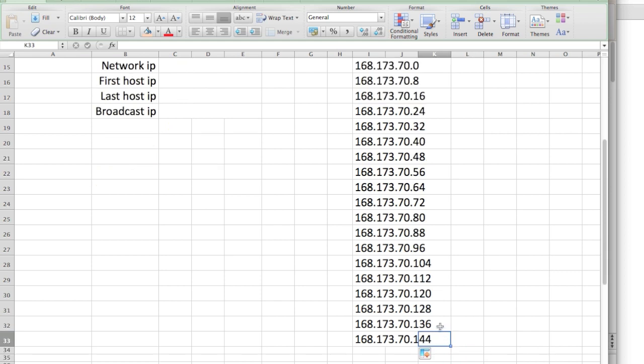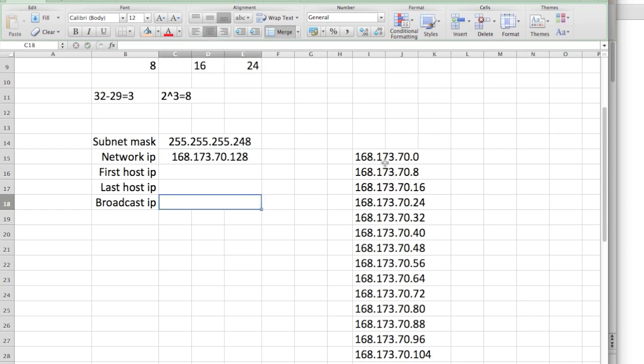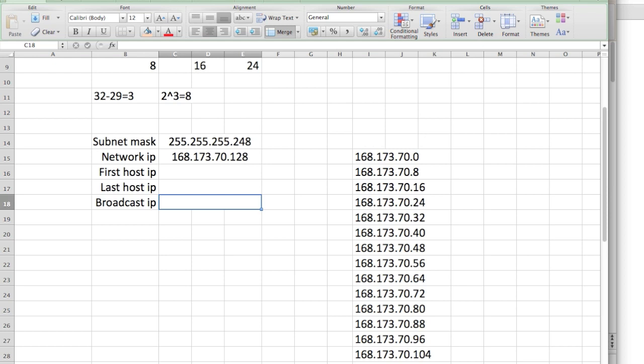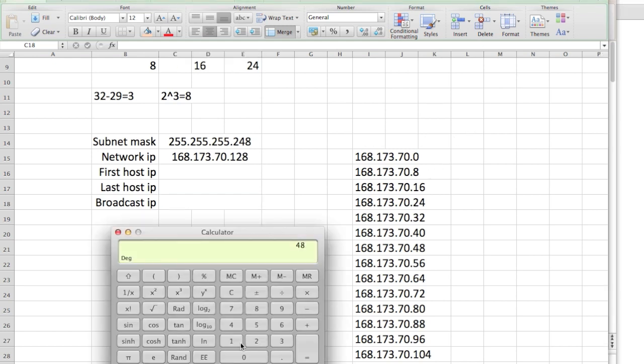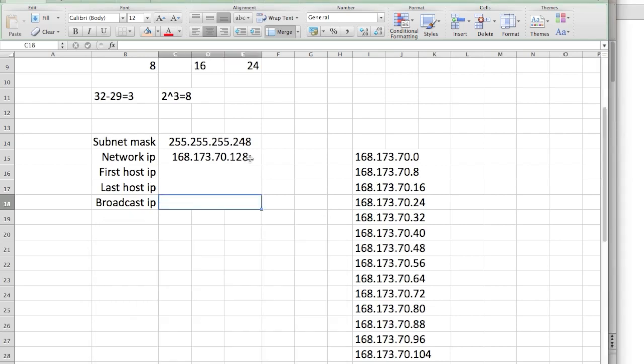We know that 134 resides in the 128 network because if you go over to 136, that means we went over one. So we know that the network ID is 168.173.70.128. If you don't have Excel to plot this in, you can use a calculator. We know they increment by 8, so 8 times 17 equals 136. We're almost right there, 136 minus 8 is 128.